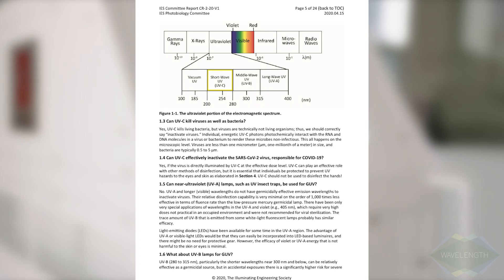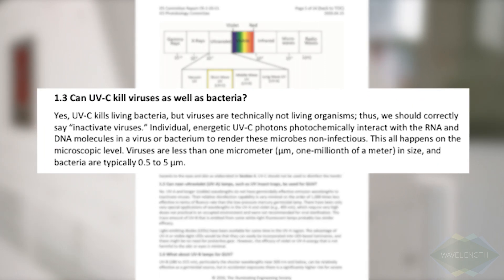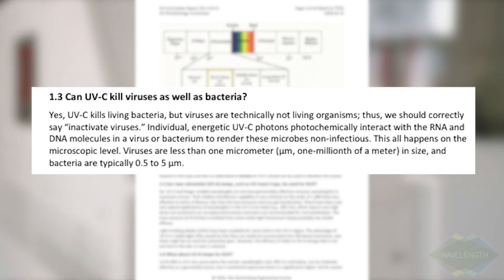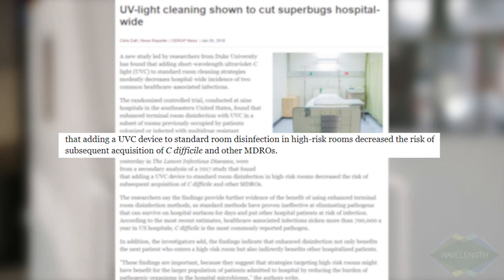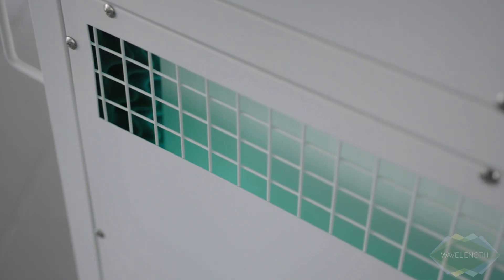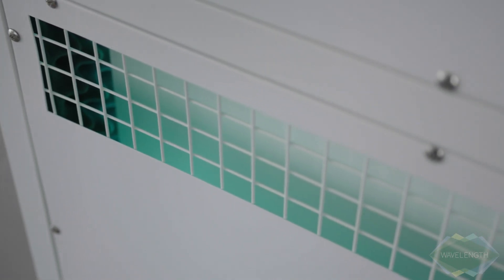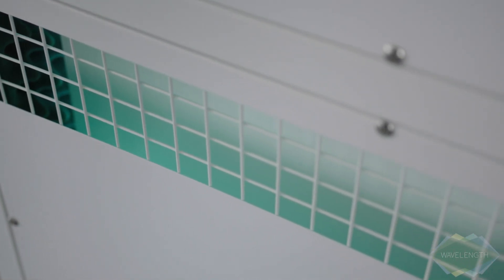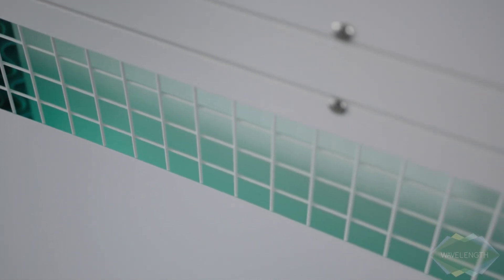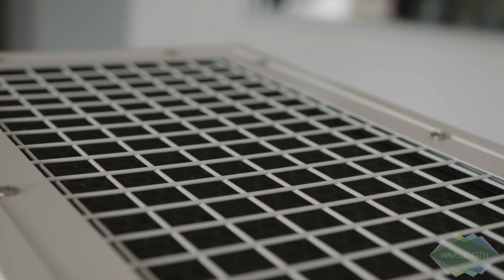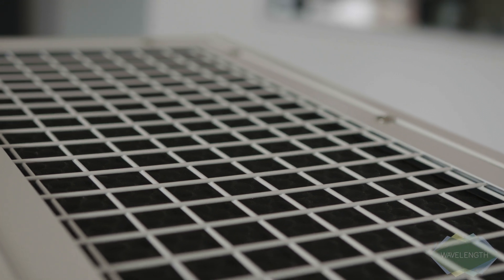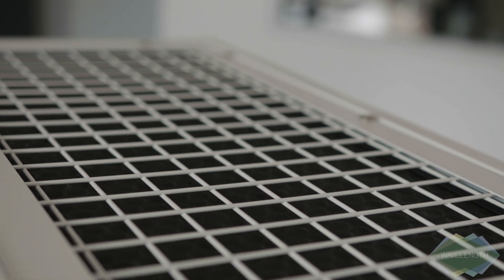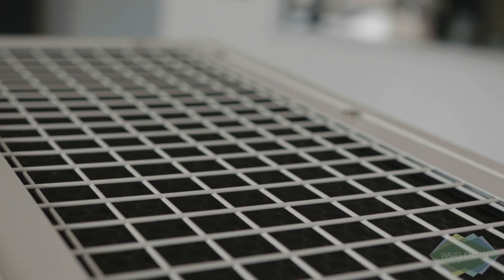Studies from various academic and medical journals have continuously proven the effectiveness of UV light for inactivating viruses and killing bacteria. Today the technology has found renewed use in preventing the spread of coronavirus.